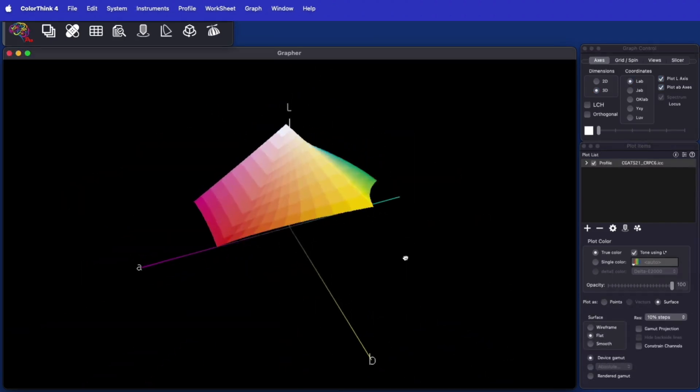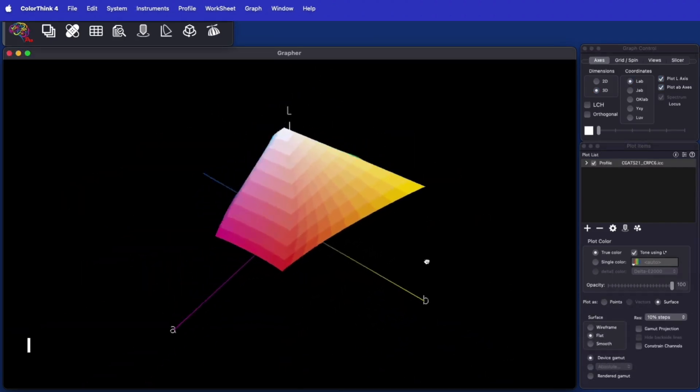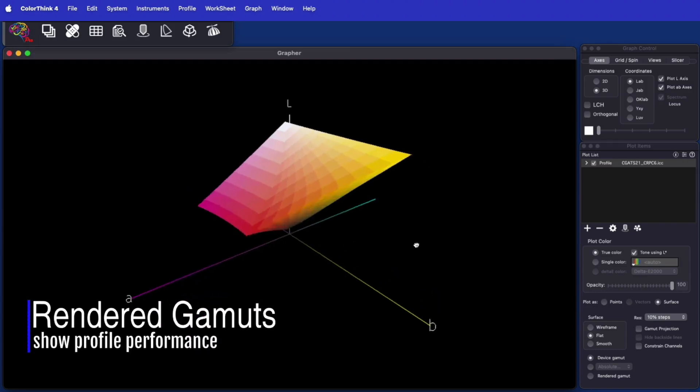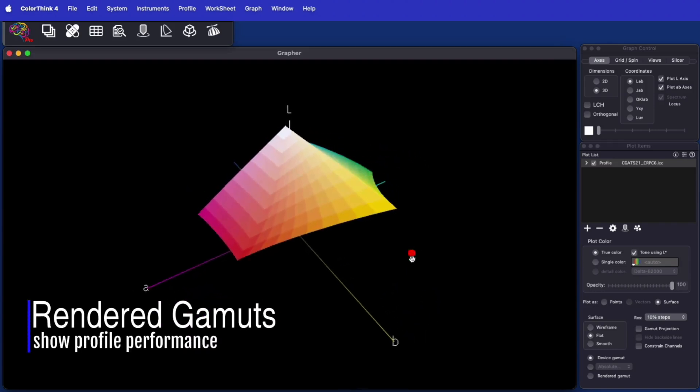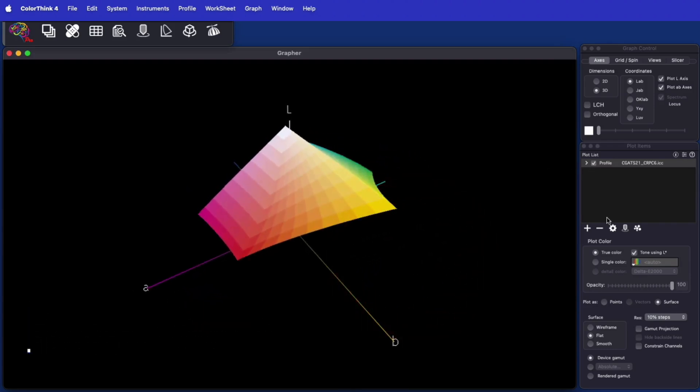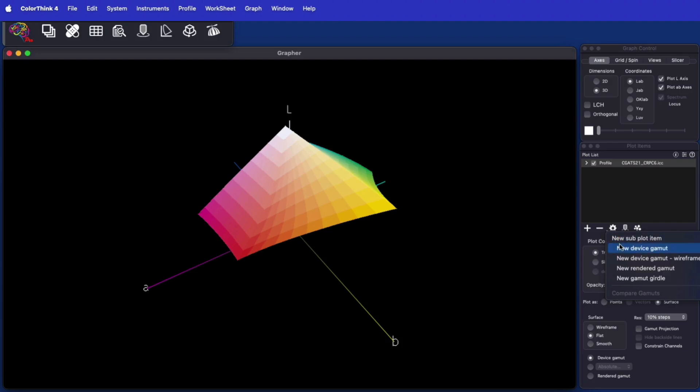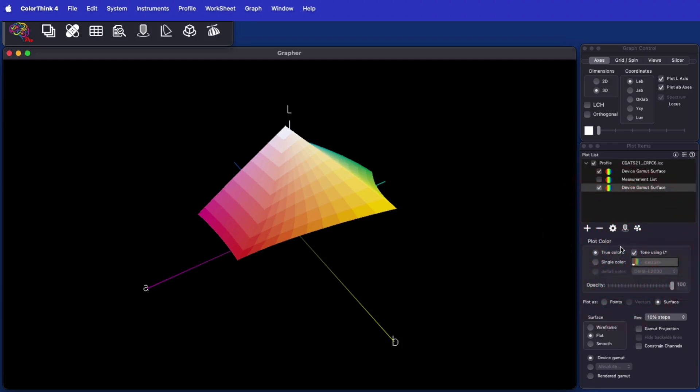Color gamuts normally shown in ColorThink are the maximum gamut the device can produce, as told to us by the profile. This is independent of how the profile itself might produce color if we print it to the device it represents.